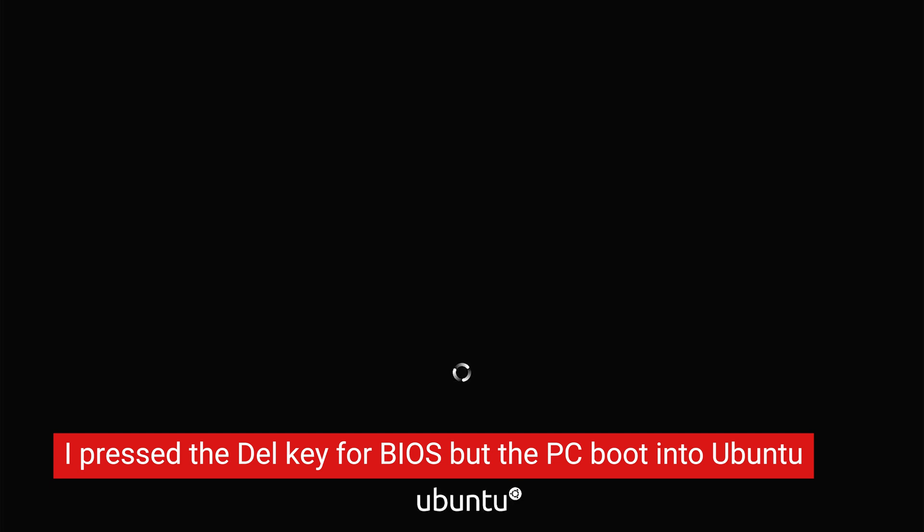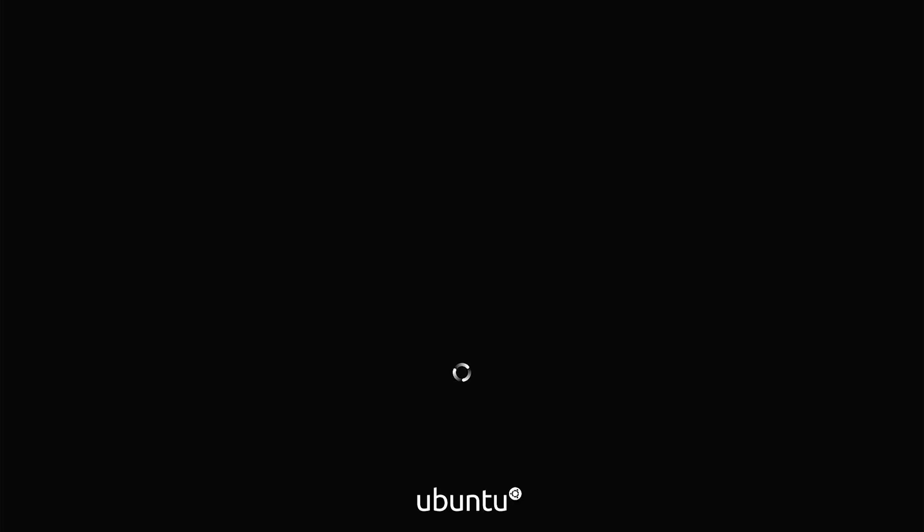During the first boot of this PC, it is going to take some time. Actually, it went directly to the Ubuntu OS instead of the BIOS, which is something. In the meantime, let me find a network cable.